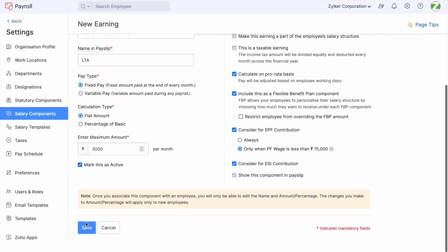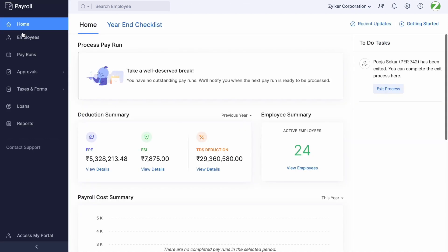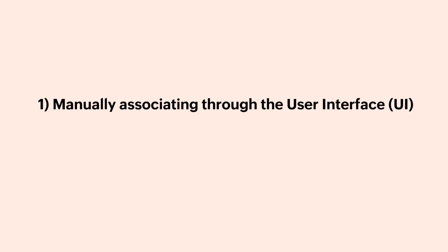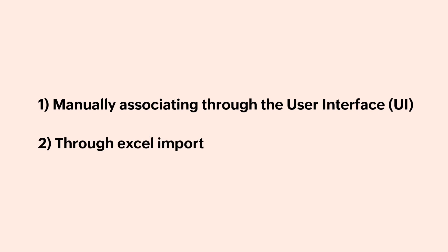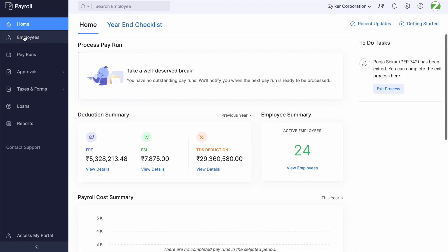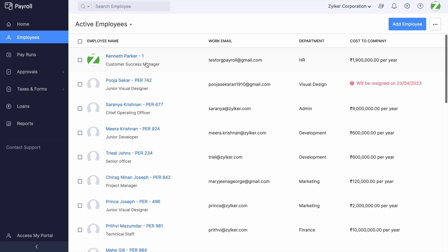Let us take a look at the methods of associating the component to employees. There are two methods: manually associating through the user interface, and through an Excel import. Let us take a look at them one by one.